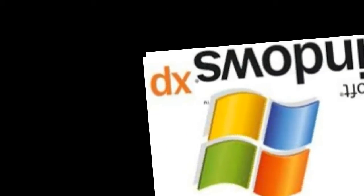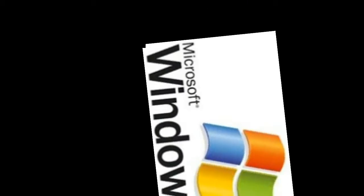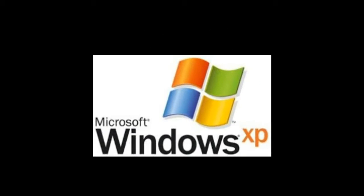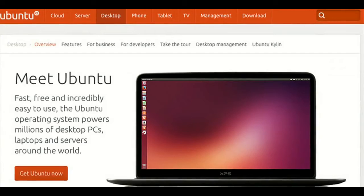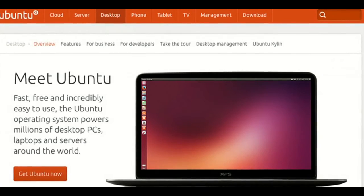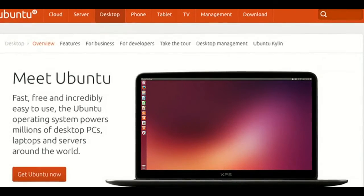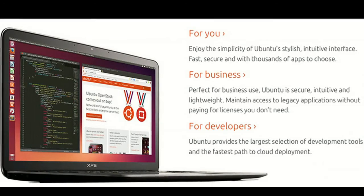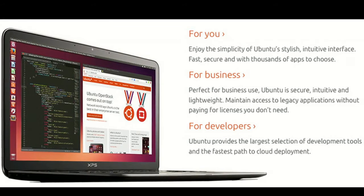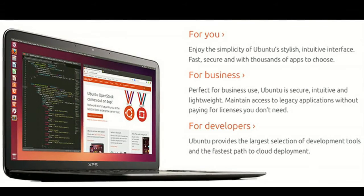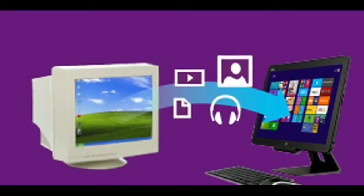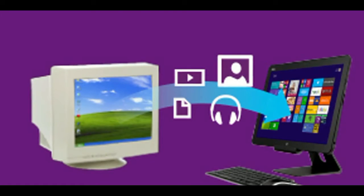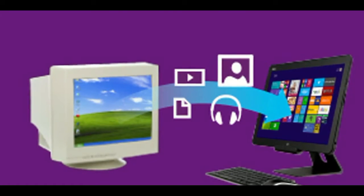The search giant said the move is to encourage users to move off operating systems that are no longer actively supported by Microsoft or Apple. Starting April 2016, Chrome will continue to function on these platforms but will no longer receive updates and security fixes.